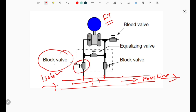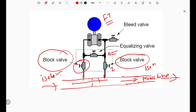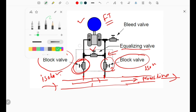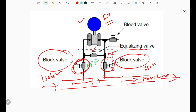This is the first valve, called the block valve or isolation valve. This is the second valve, also called the block valve or isolation valve. The third valve inside the three-way manifold is called the equalizing valve. Whenever we want to check the zero of the transmitter, we close both block valves and open this equalizing valve. When we open this valve, each tapping or each side of the transmitter will have equal pressure.